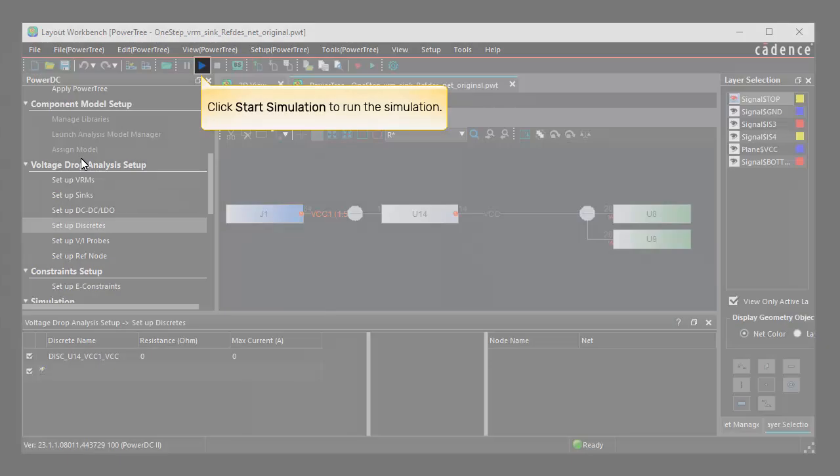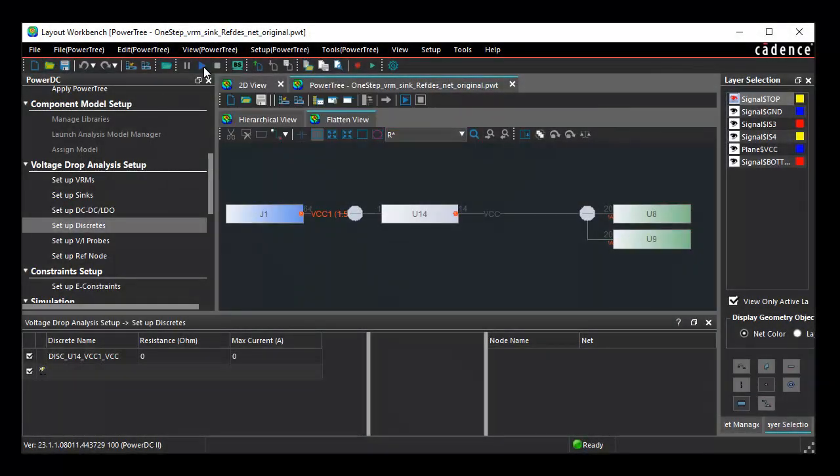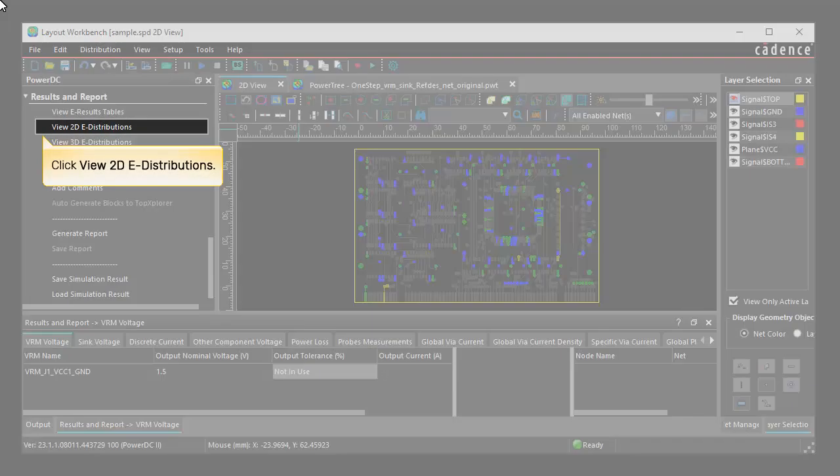Click Start Simulation to run the simulation. Click View 2DE Distributions in the Workflow pane.